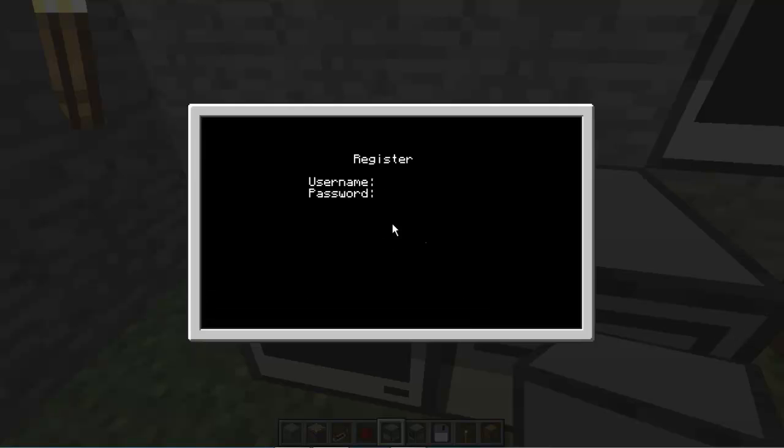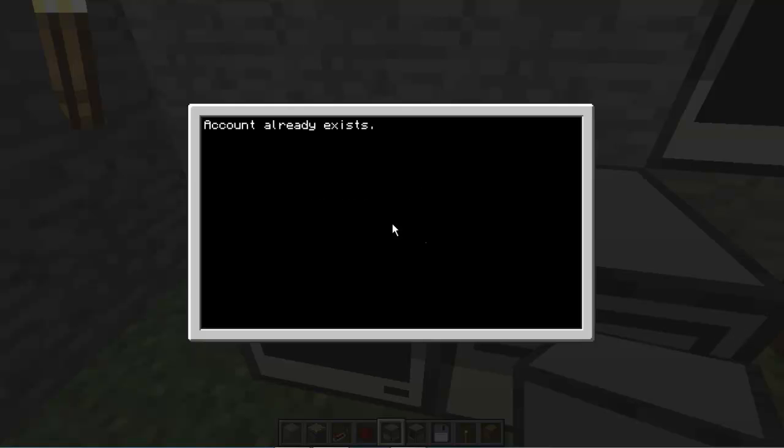And then register, if there's already an account with the same name, then it won't let you register. So account already exists, and then it's just going to take you back.